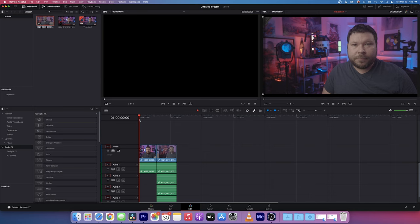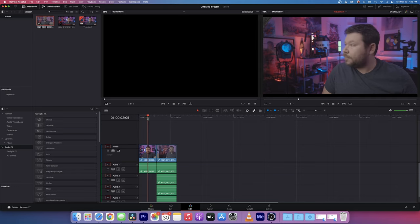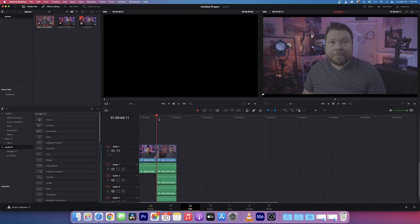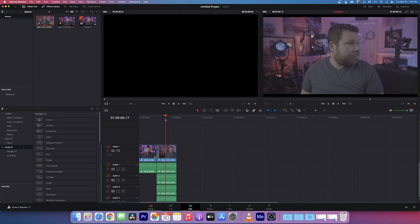So we are at the computer now and DaVinci Resolve is open. We have the Blackmagic clip right here and we have the RED clip right here.